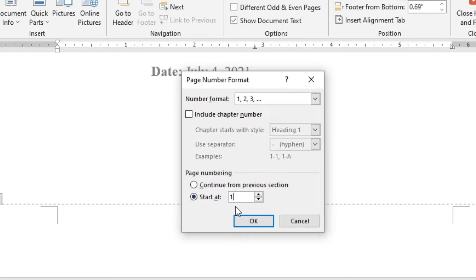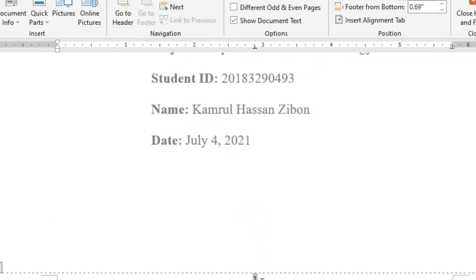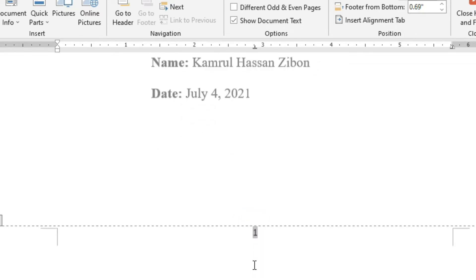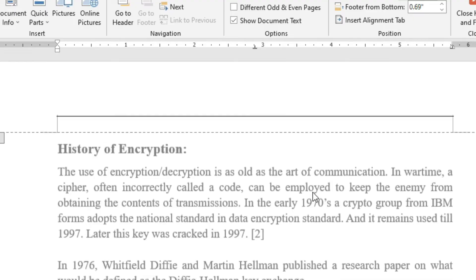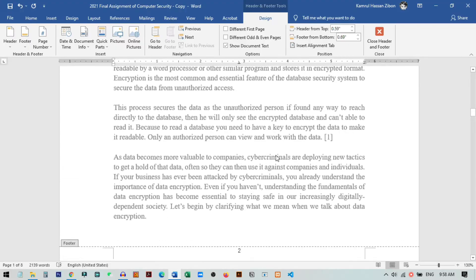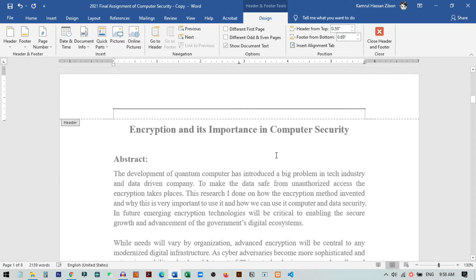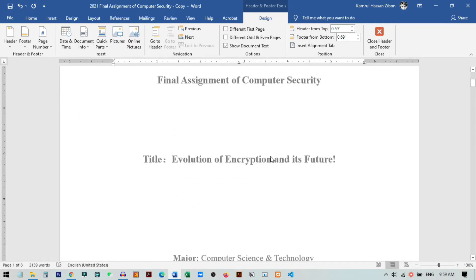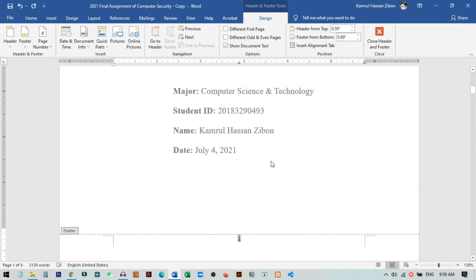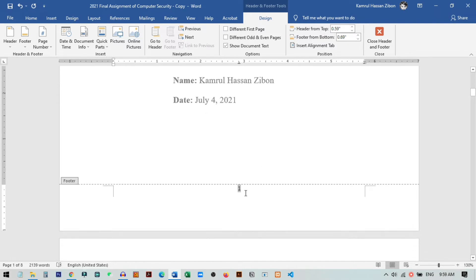You can change the start value from zero to one, then it will start counting from one. If I set it to one, you can see the page number now starts from one and goes two, three, four, five, six, and so on. This is the formatting system for the page number.